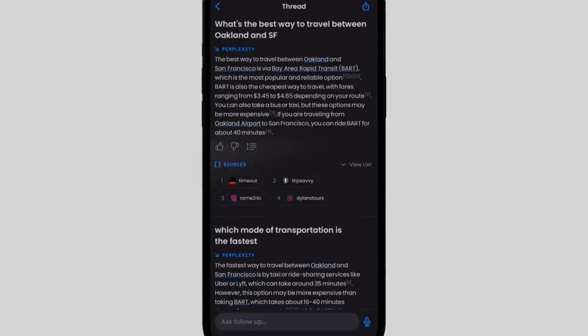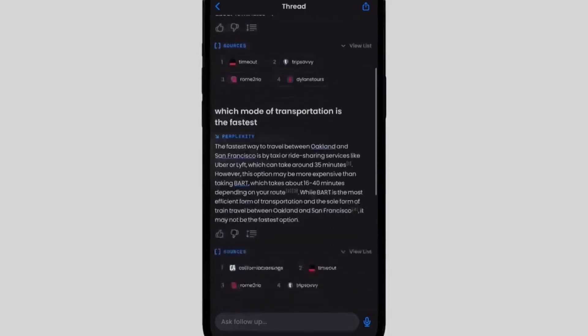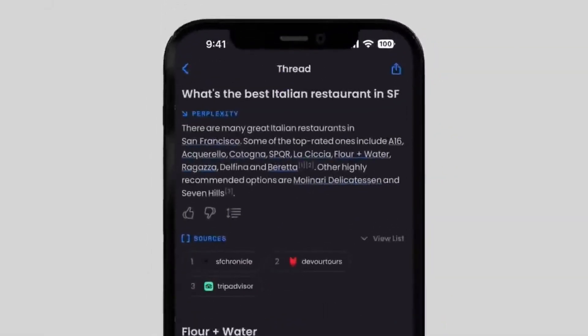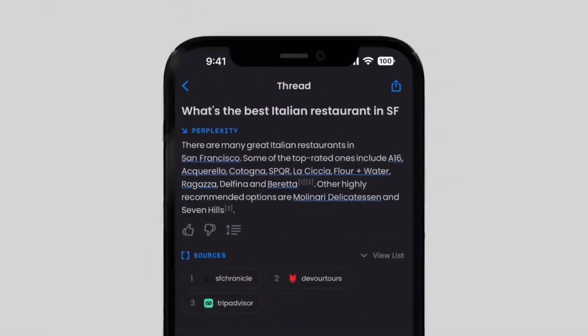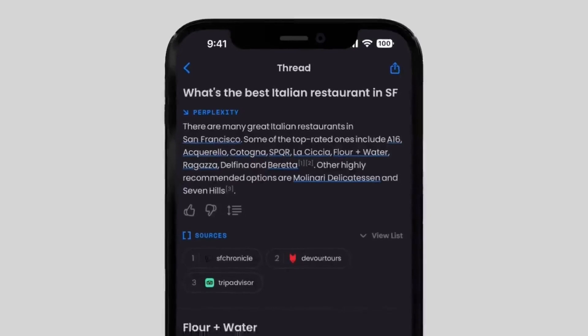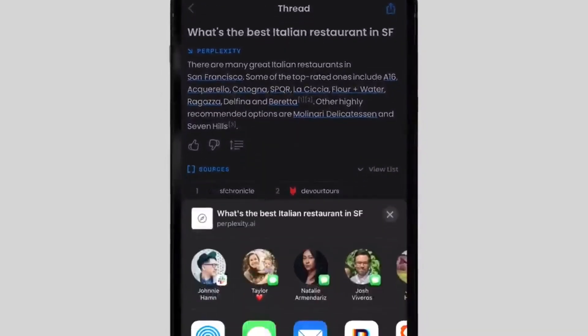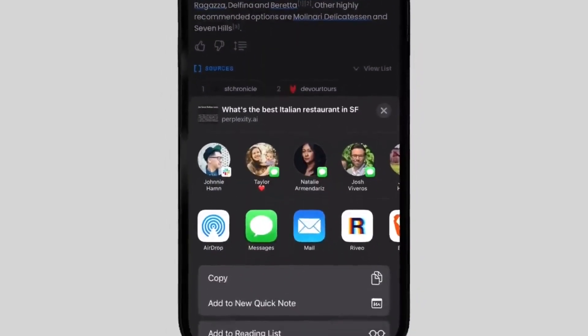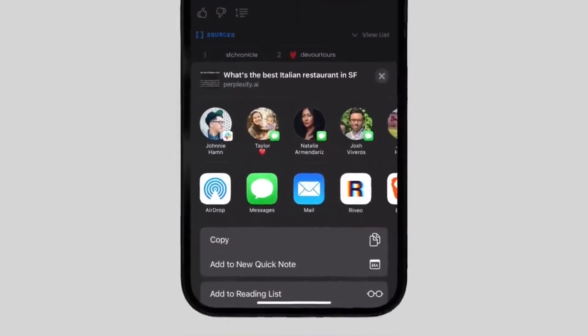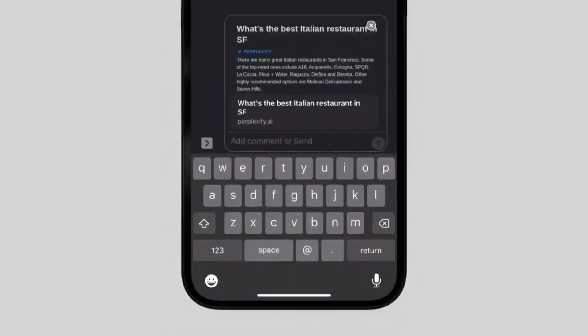That's it — you can now use GPT-4 via Perplexity AI for free. For more information, visit https://perplexity.ai.